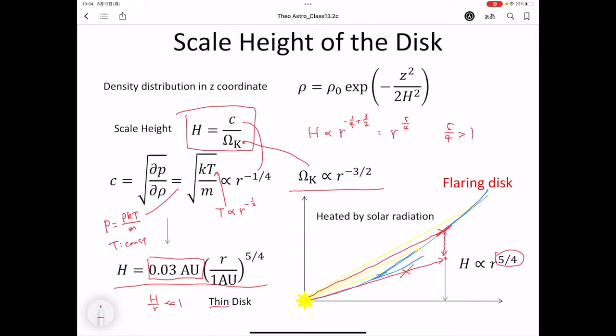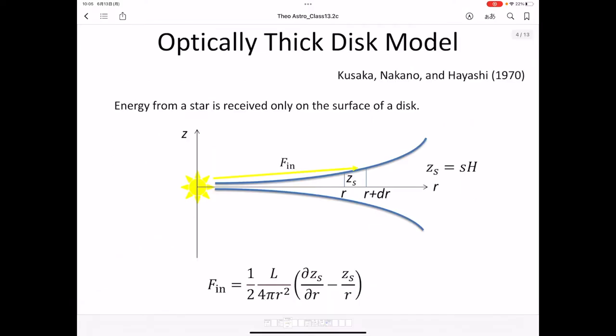Instead of the optically thin disk, we consider an optically thick disk model. This optically thick disk model was developed by Kusaka, Nakano, and Hayashi in the 1970s. Energy from a star is received only on the surface of the disk, and this heat is propagated inside the disk.